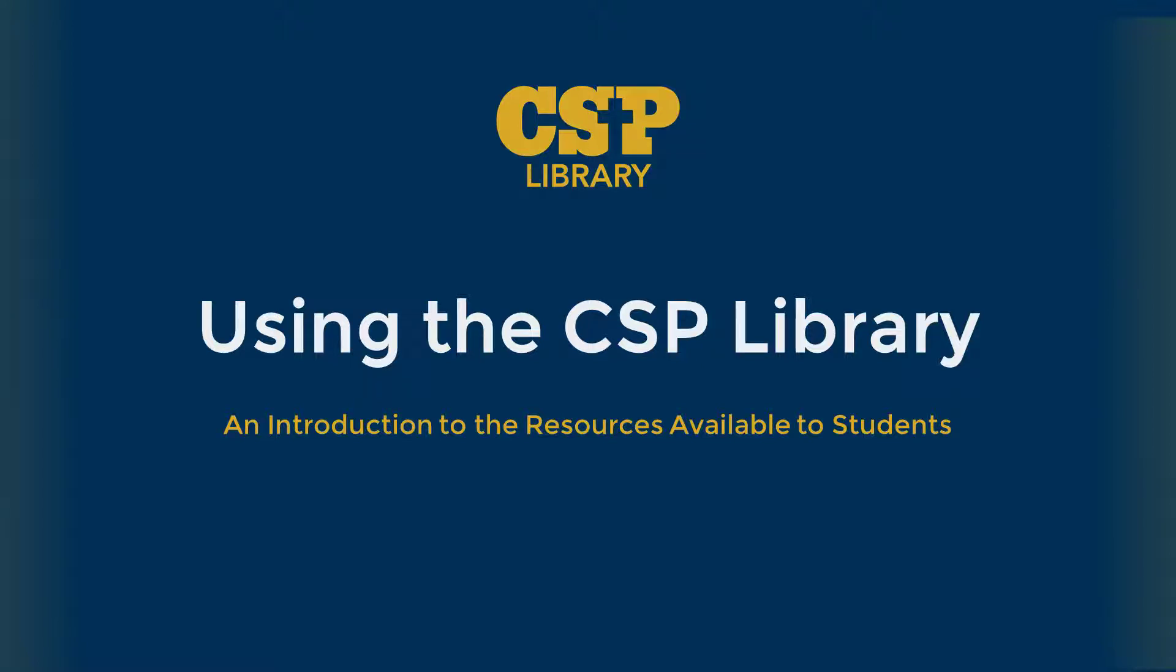Welcome to this video on using the CSP Library. If you're new to CSP or need a refresher on using a university library, this video will give you an introduction about how the CSP Library is organized and the different resources available to students.